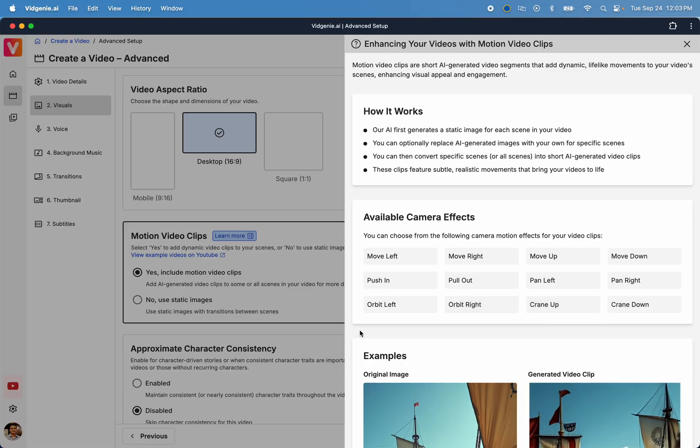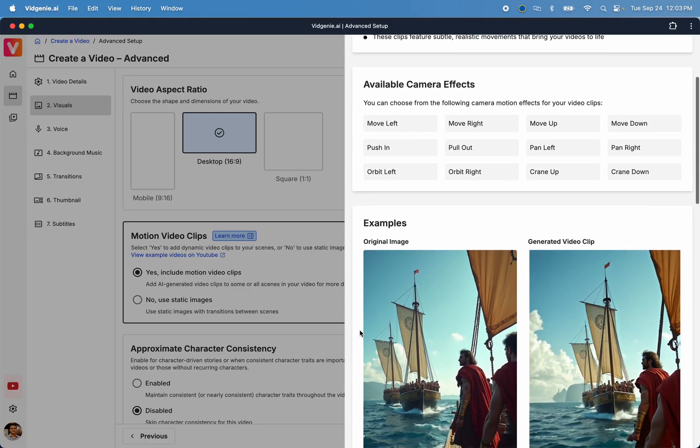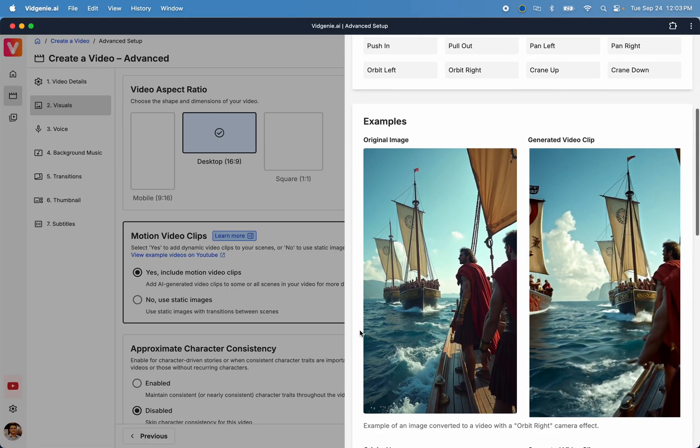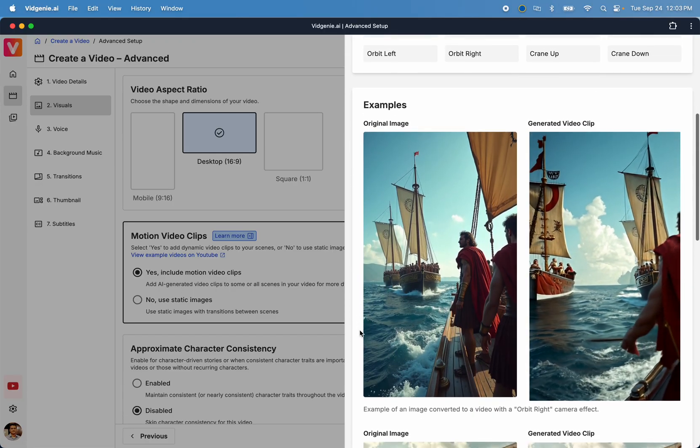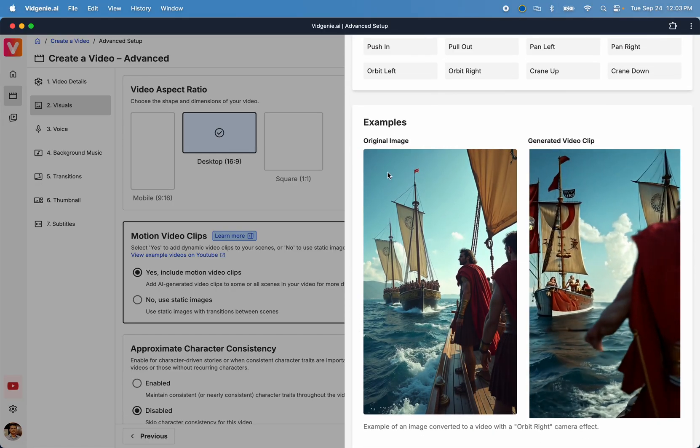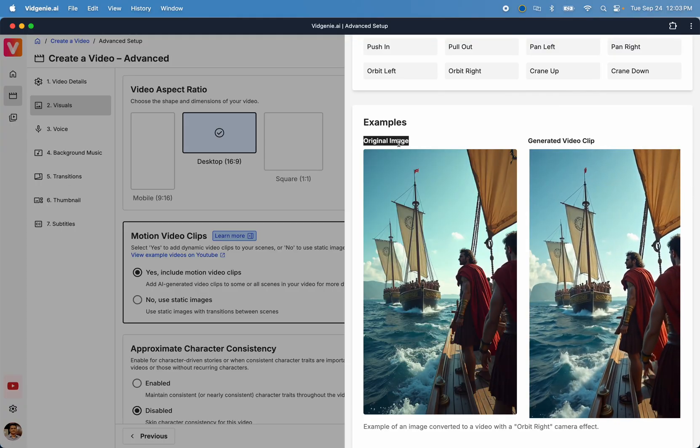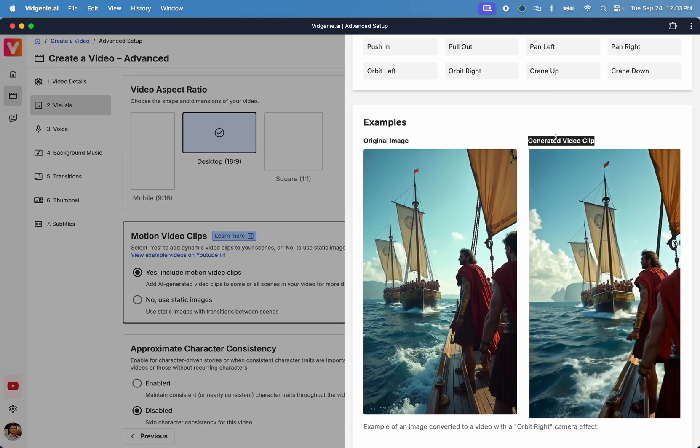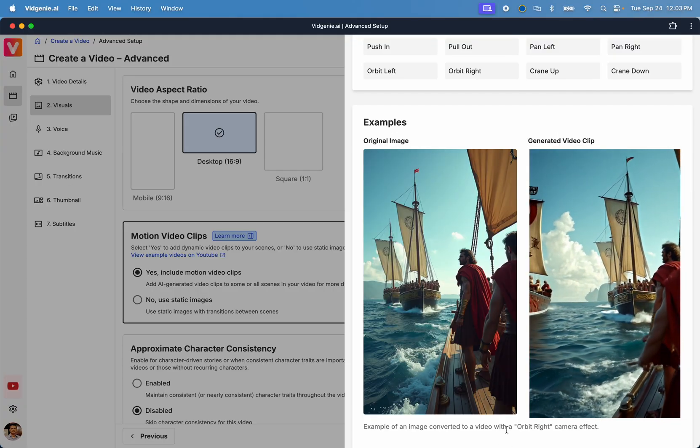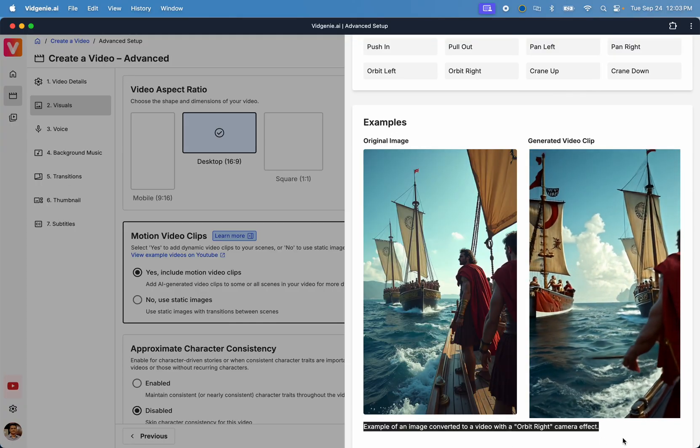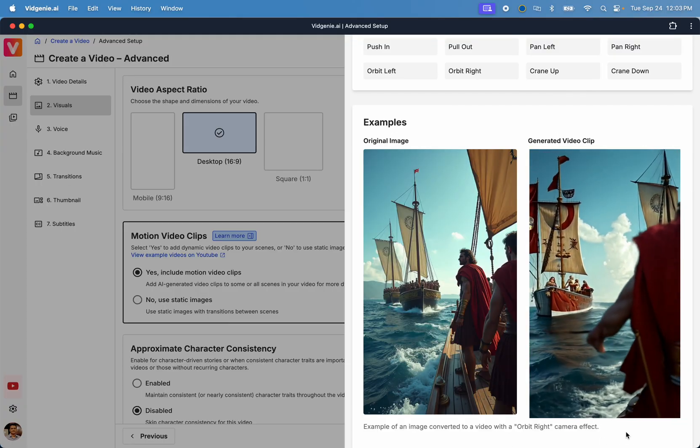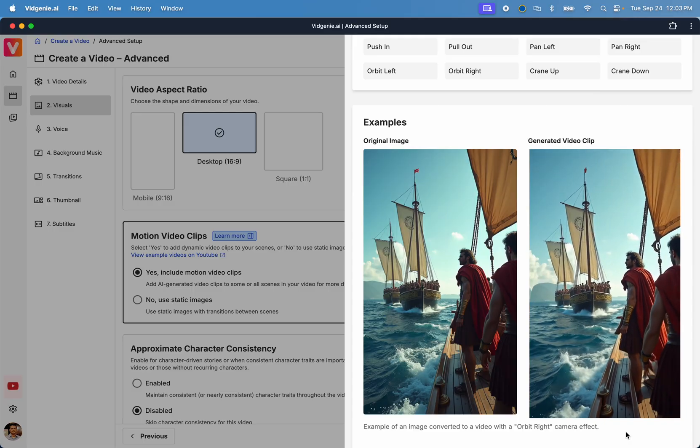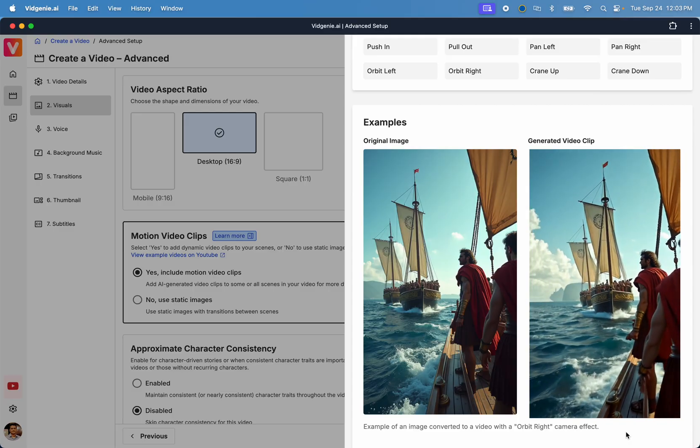Now, let's review a few examples of this feature. The first example shows a static image on the left, and an AI-generated motion video clip on the right. This video clip was generated using the Orbit Right Camera Effect.